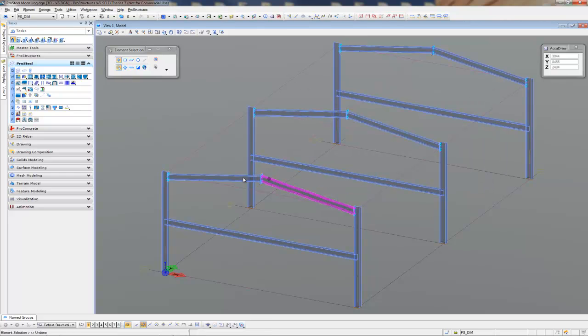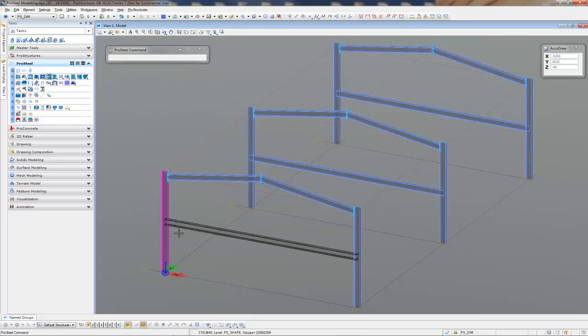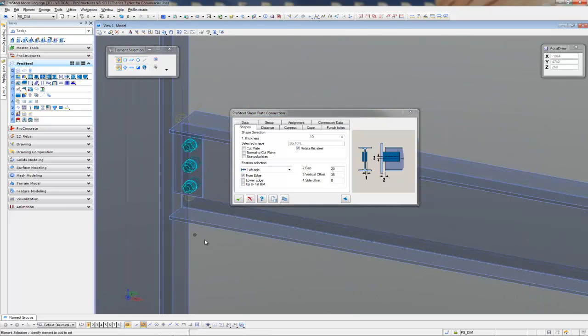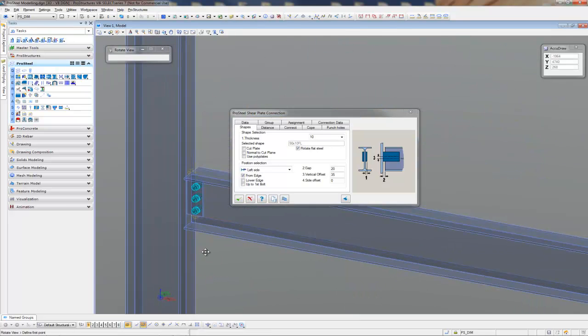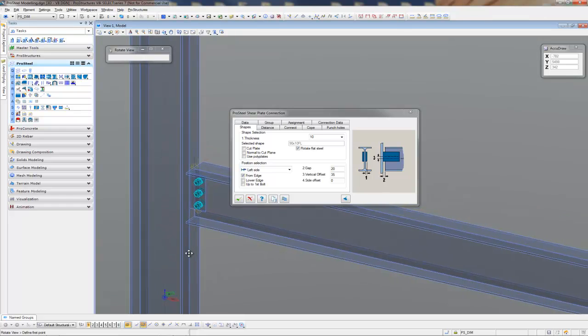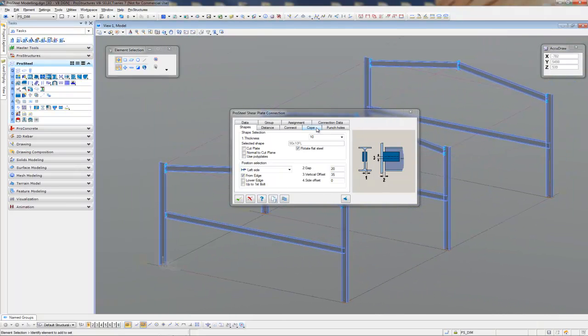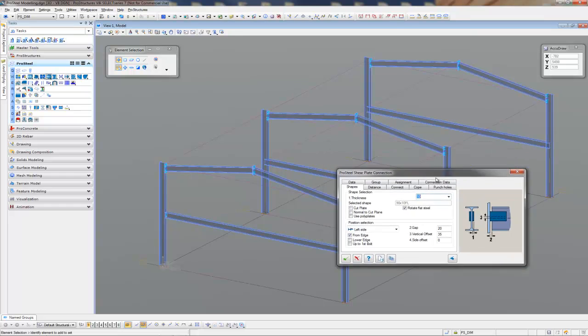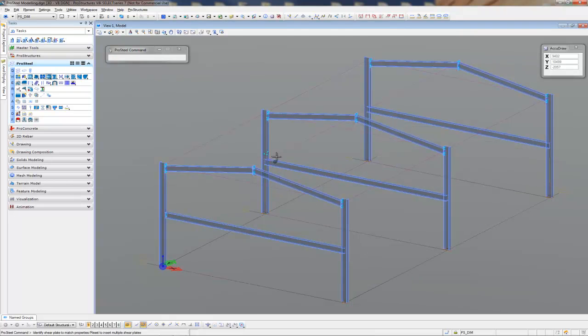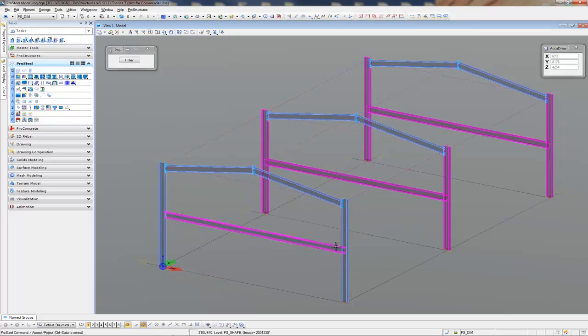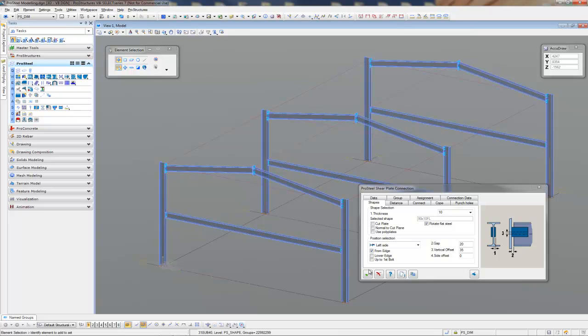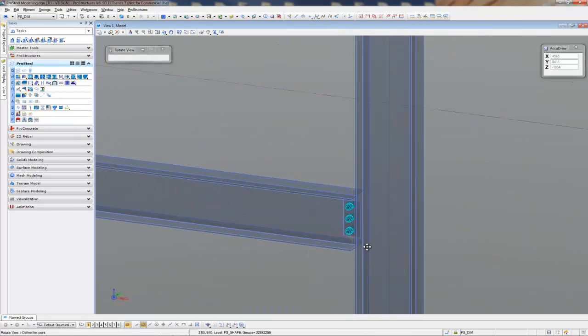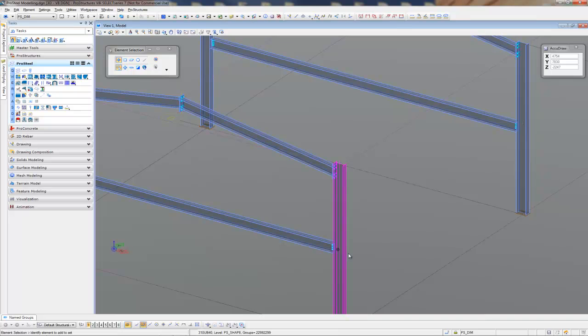Now let's put some shear plates on these mezzanines. Let's have a look at that. That looks terrific. And I just want to clone that around the rest of the job. Pick the members that I'd like it to match that same connection to. There we go. All done. That looks terrific.